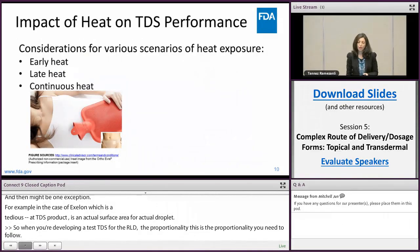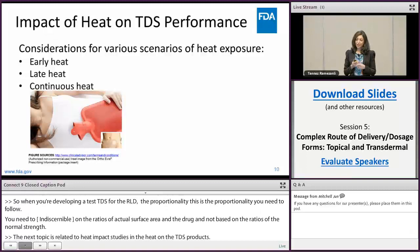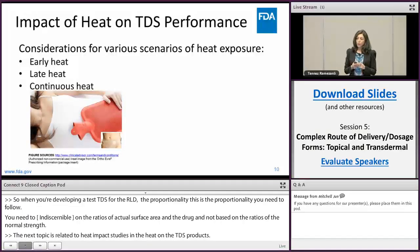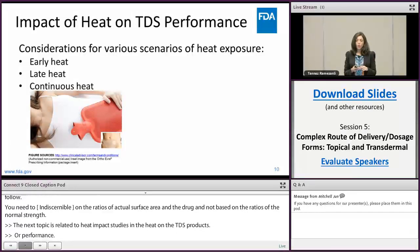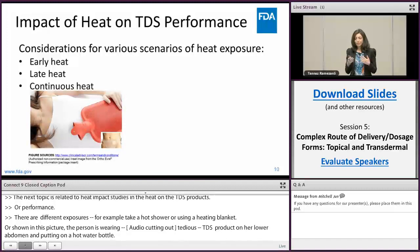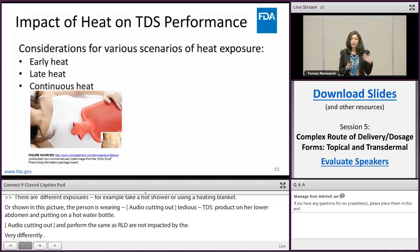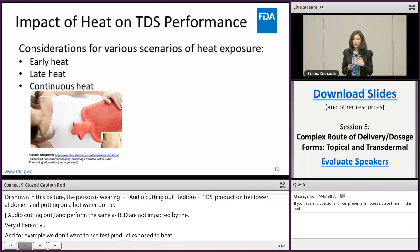The next topic is related to heat effect studies and the impact of heat on TDS performance. There are multiple scenarios where a patient may be exposed to heat while wearing a TDS product — for example, taking a hot shower, using a heating blanket, or as shown in the picture, a person wearing a TDS on her lower abdomen and placing a hot water bottle on top of it. It is important to make sure that the test TDS product performs the same as the RLD and is not impacted by heat very differently. Depending on when during the application duration heat is applied — early on, later, or continuously — it can differently affect the performance of the TDS.